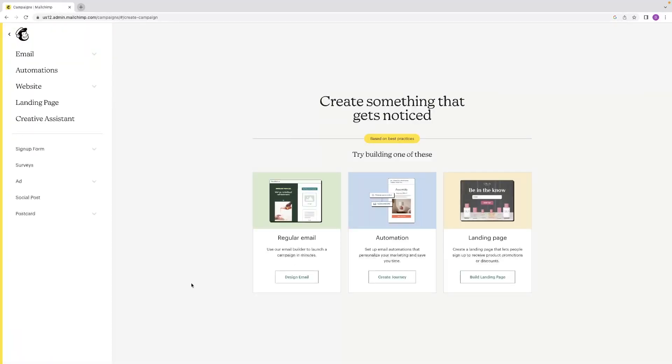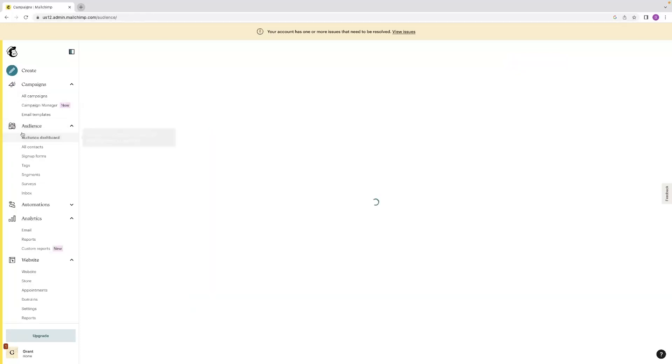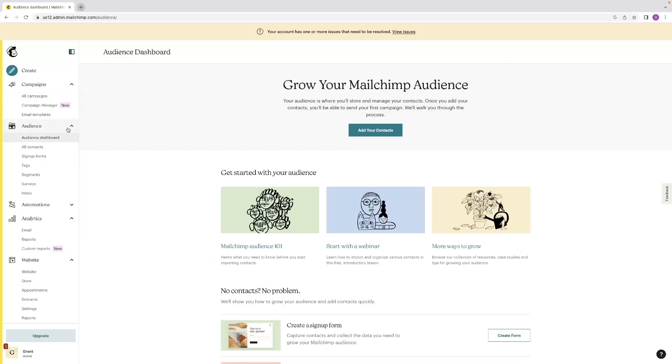So we're just going to send a regular email to some people today. Before you've done so, I would recommend building either a list of contacts or adding some contacts. And you can do so through the audience drop down menu and then add your contacts there.